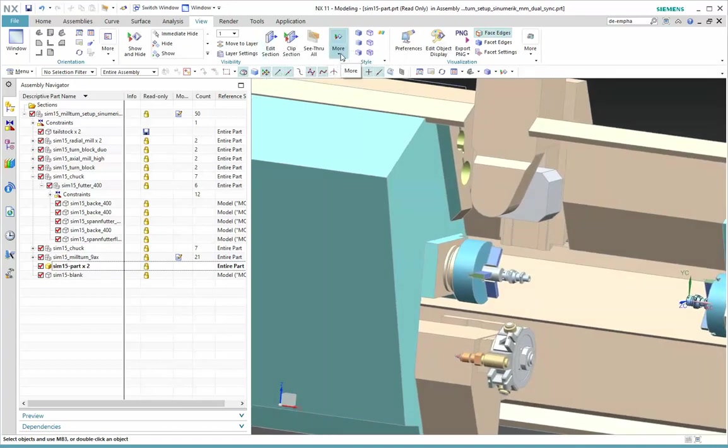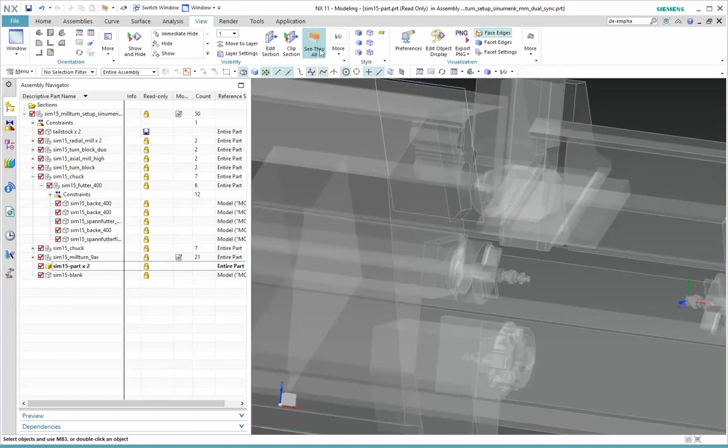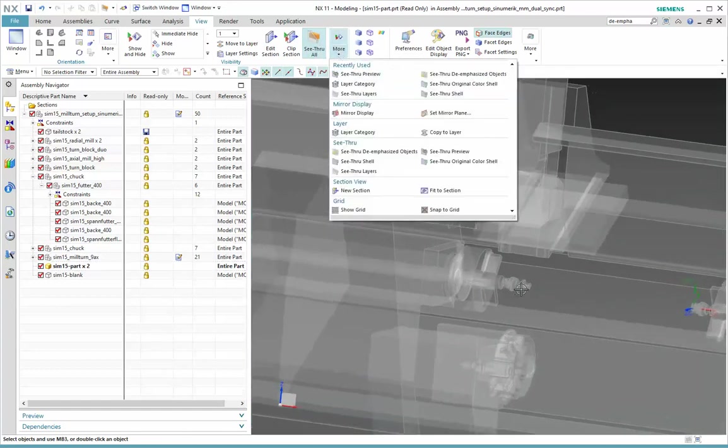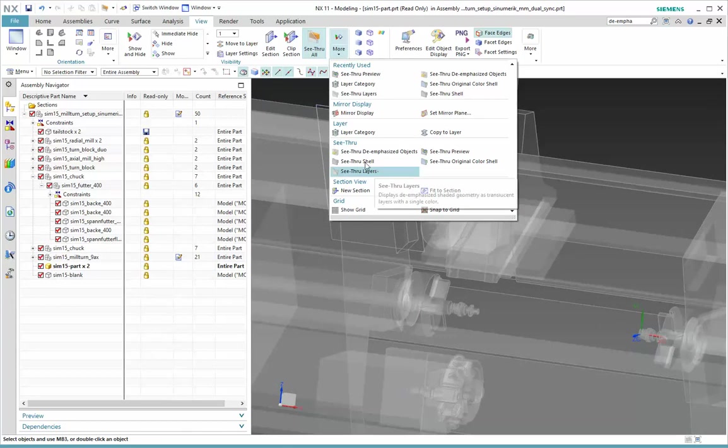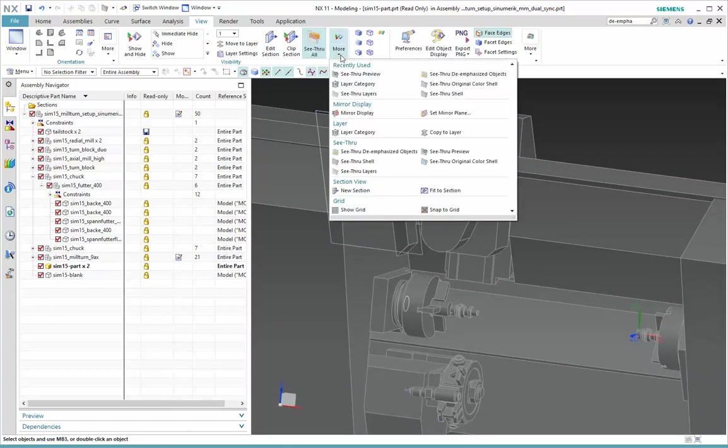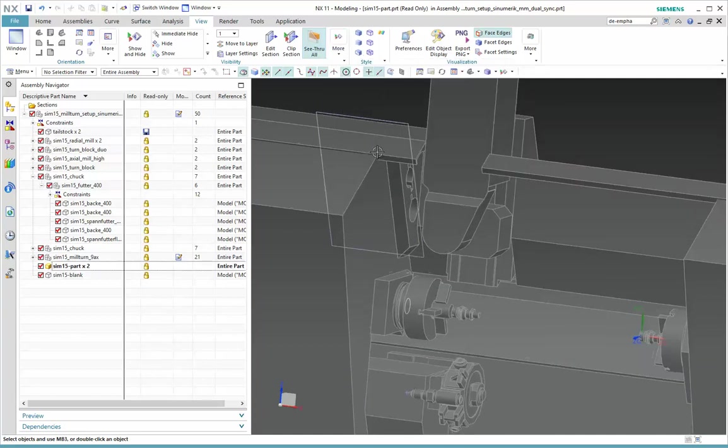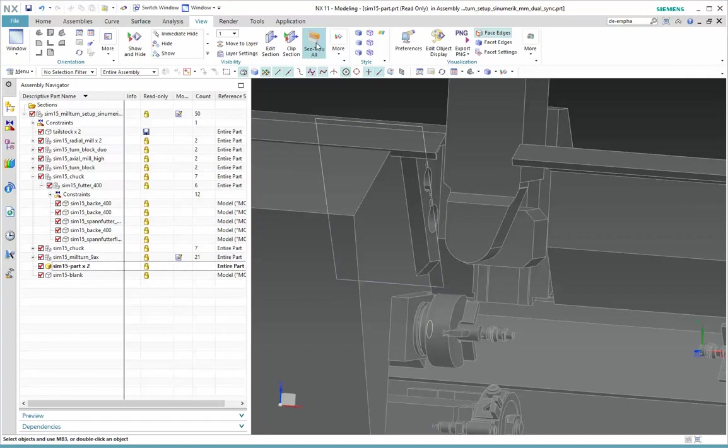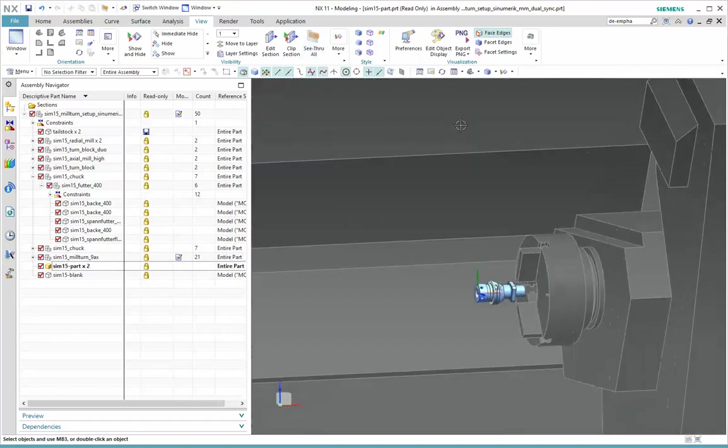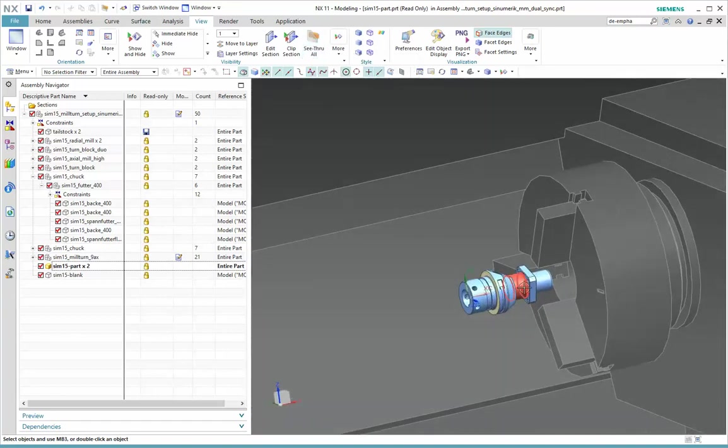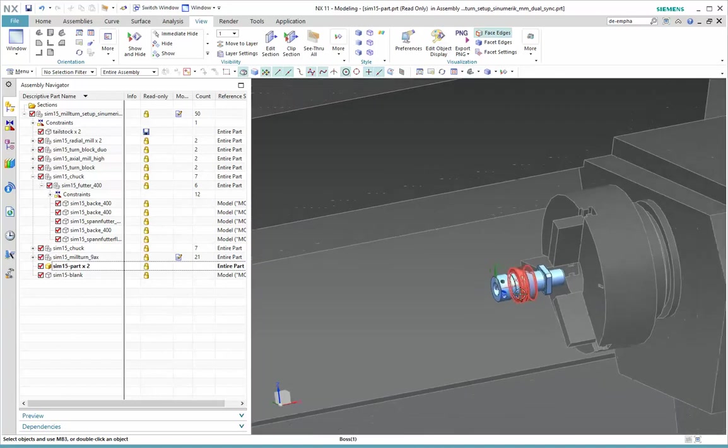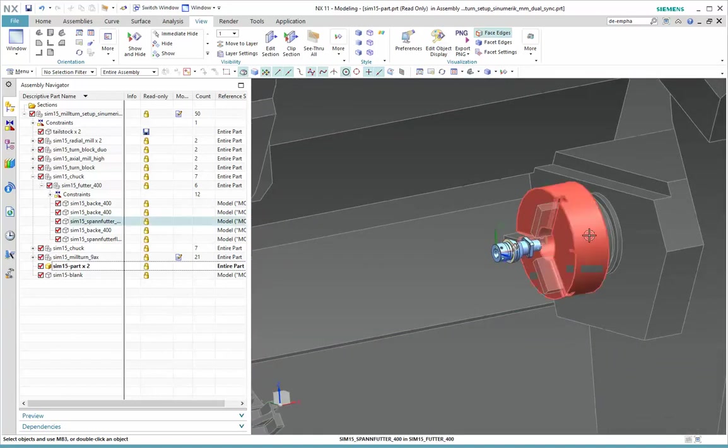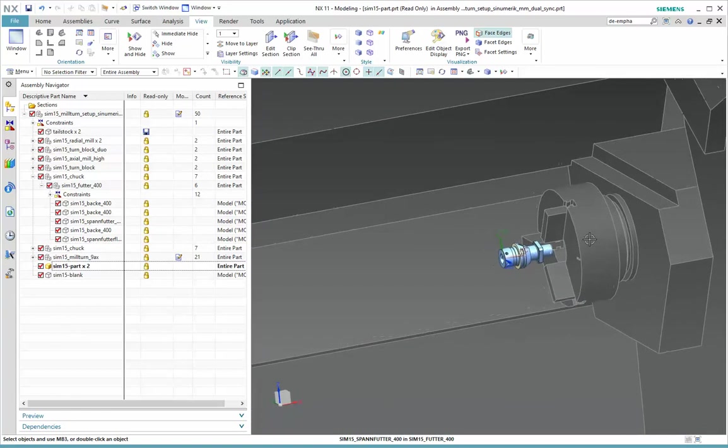We want to look at those options now. So if I choose See Through All now, you see everything is in that mode. I'm going to change first back to See Through Shell, and now I want to say See Through de-emphasized objects only. So when I turn off this box, watch what happens. I'm seeing my work part in its normal shaded mode, but everything else is in that shell mode.